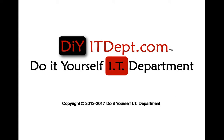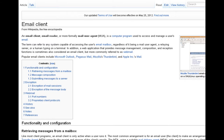We're back here at DIY IT Department and in this bonus session we're going to be talking to you about email clients. From Wikipedia, an email client — or email reader, or more formally mail user agent (MUA) — is a computer program used to access and manage a user's email. The term can refer to any system capable of accessing the user's email box.